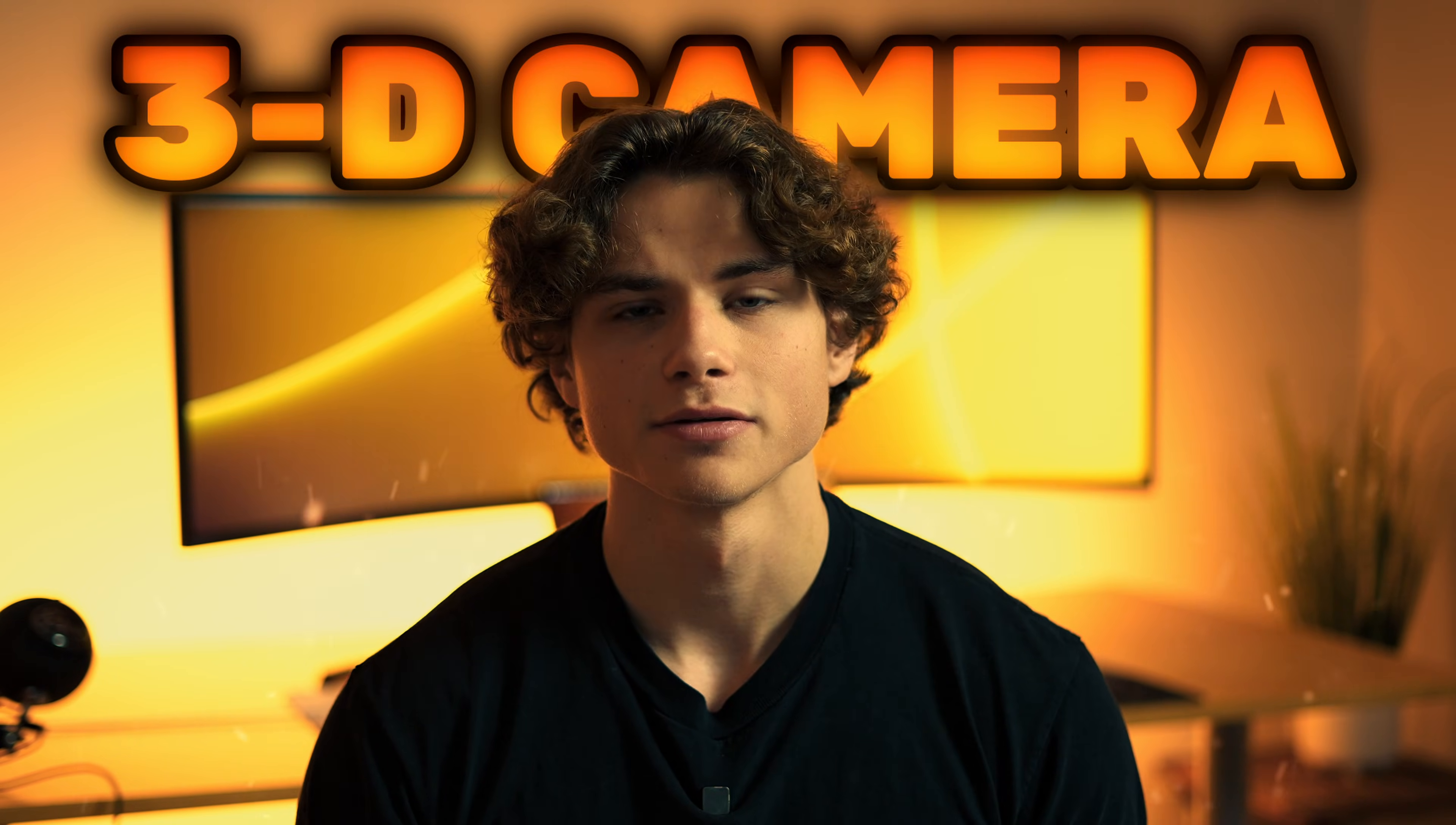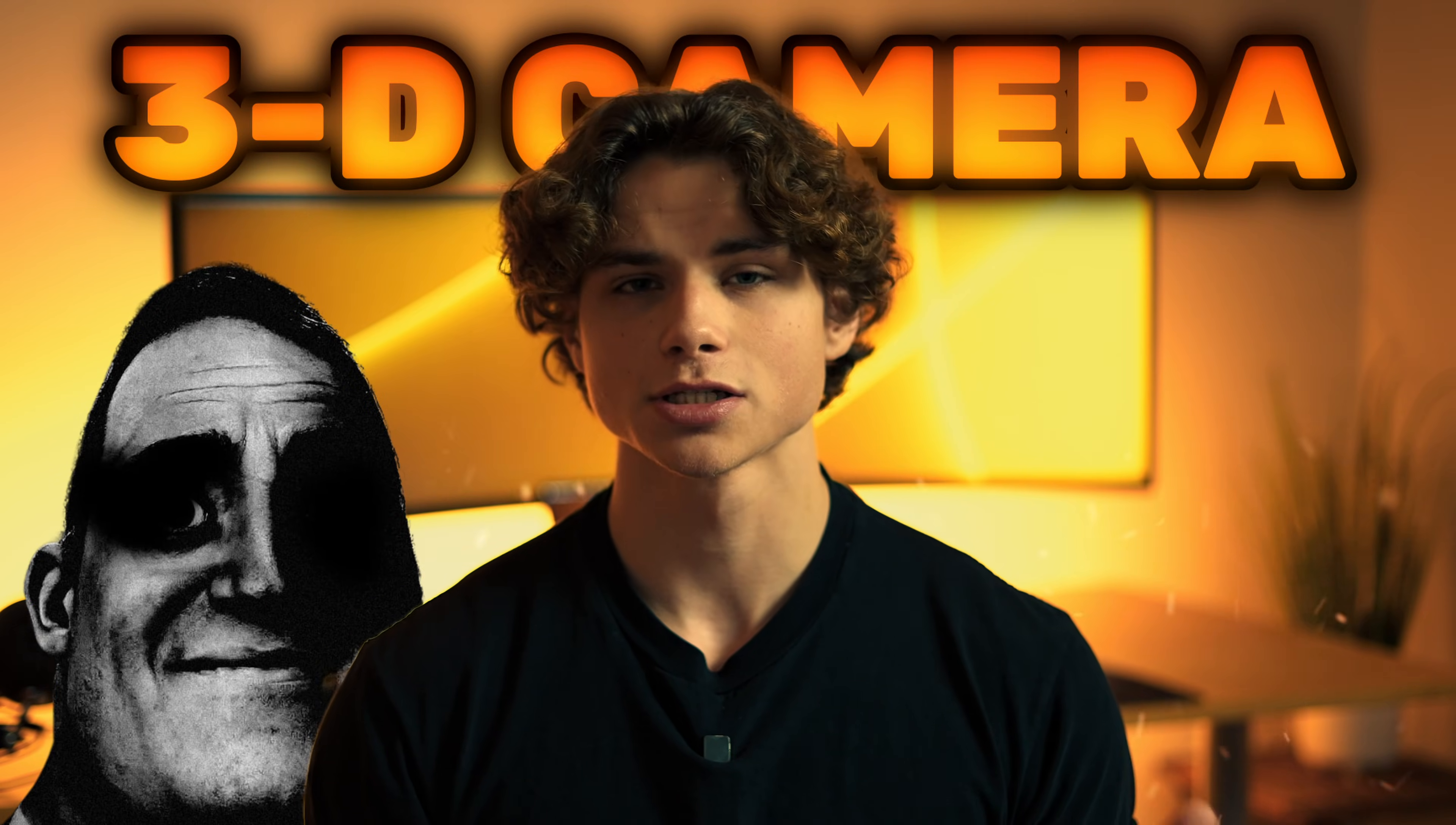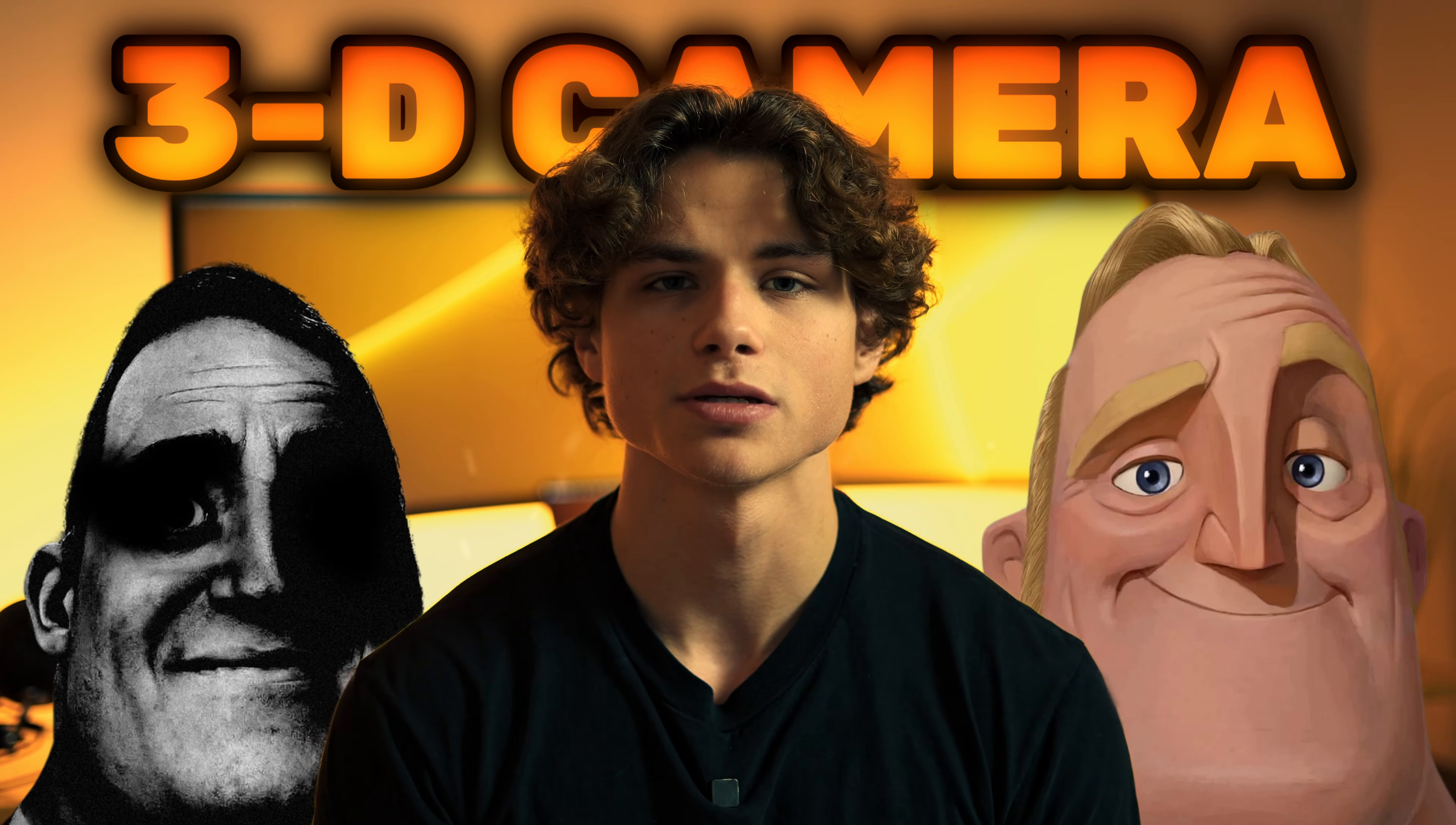Okay so we're gonna be going over two effects in this video. First is using the 3D camera. This effect can be overwhelming at first so we're gonna keep it super simple.